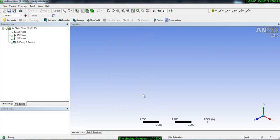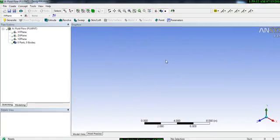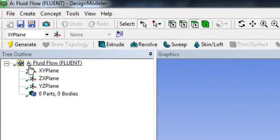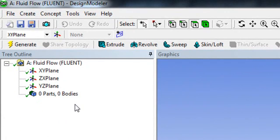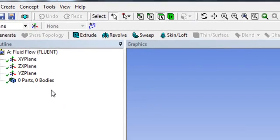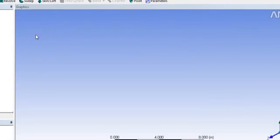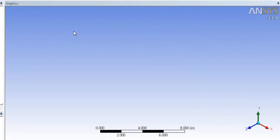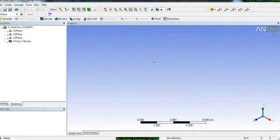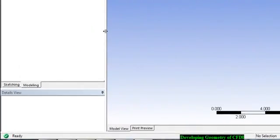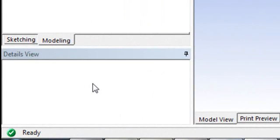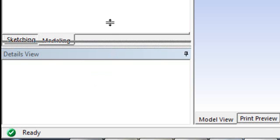This is the geometry module interface. On the left side of this interface you have the tree outline where you will see how your geometry is being developed, what types of bodies are there, and what operations you have done to develop your geometry. In the right side of the interface you have the graphics and you will see your geometry here. In the bottom left corner you have the detail view where you will see the properties of different operations.